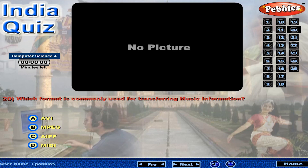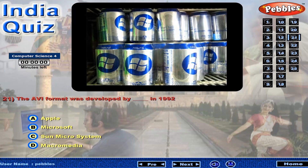Which format is commonly used for transferring music information? The AVI format was developed by dash in 1992.